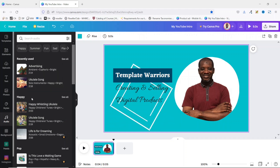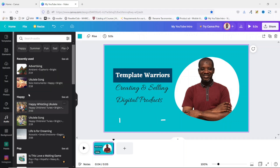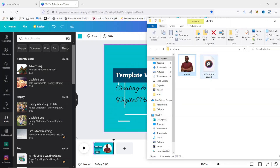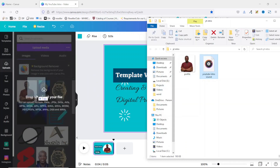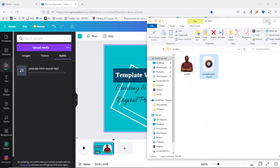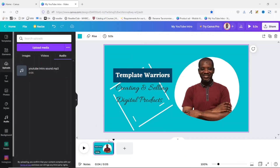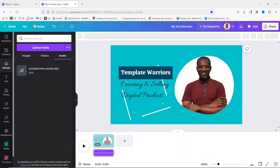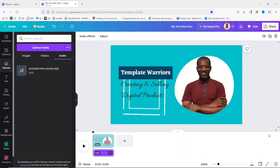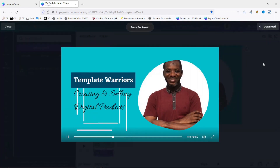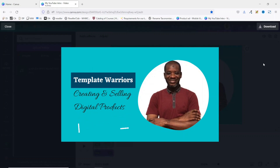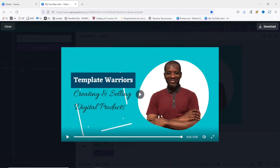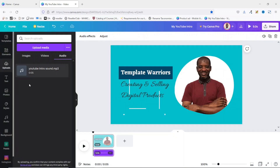I have my own sound I want to use, so I drag it from my folder and drop it right here. I minimize the panel and make sure the playhead is at the beginning, then click on the audio file to insert it. Let's play it to see how it comes out. This is cool, isn't it? The design of my YouTube intro is done.